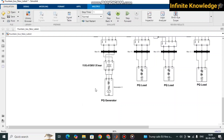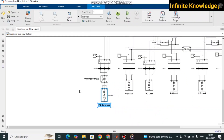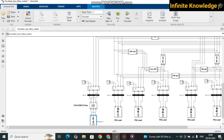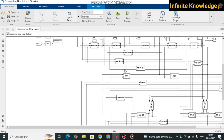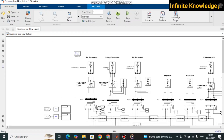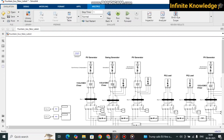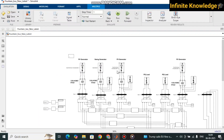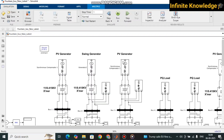A PQ generator has a specific capacity to provide active and reactive power to the system regardless of the load. It feeds power into the system and is mostly used to support the swing generator whenever there is a sudden load increase or decrease. The PV generators are reactive power generators or synchronous compensators.